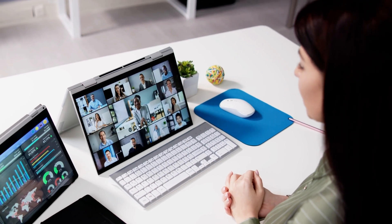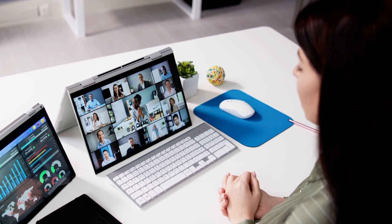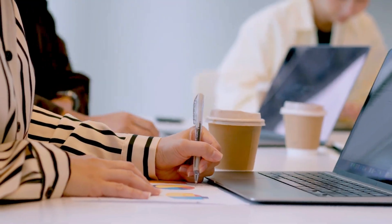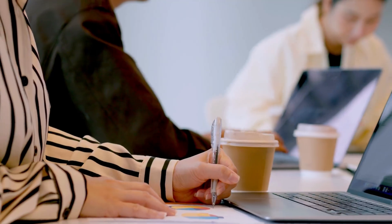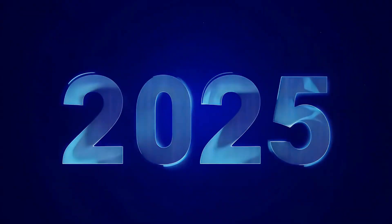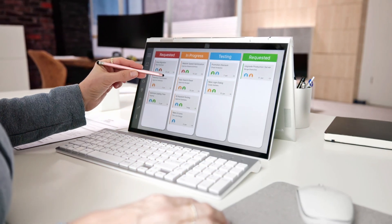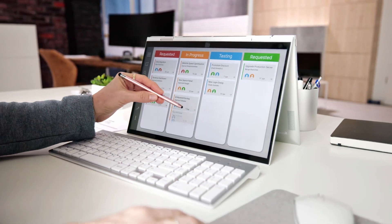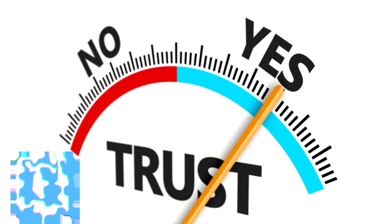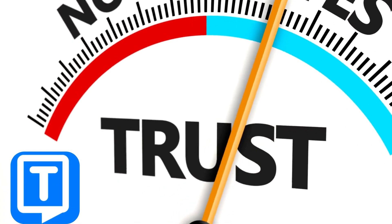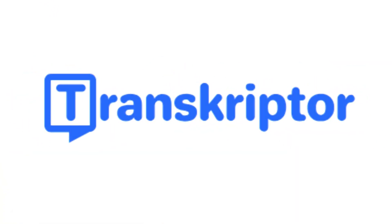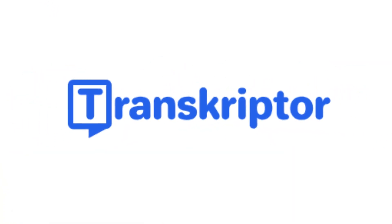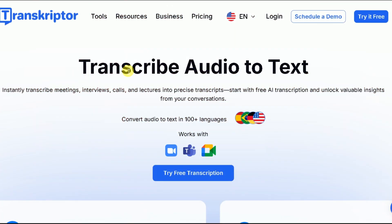Are you tired of missing important details during meetings or wasting hours on manual notes? In 2025, staying organized is harder than ever. That's why millions trust Transcriptor, the best AI meeting assistant tool of the year.